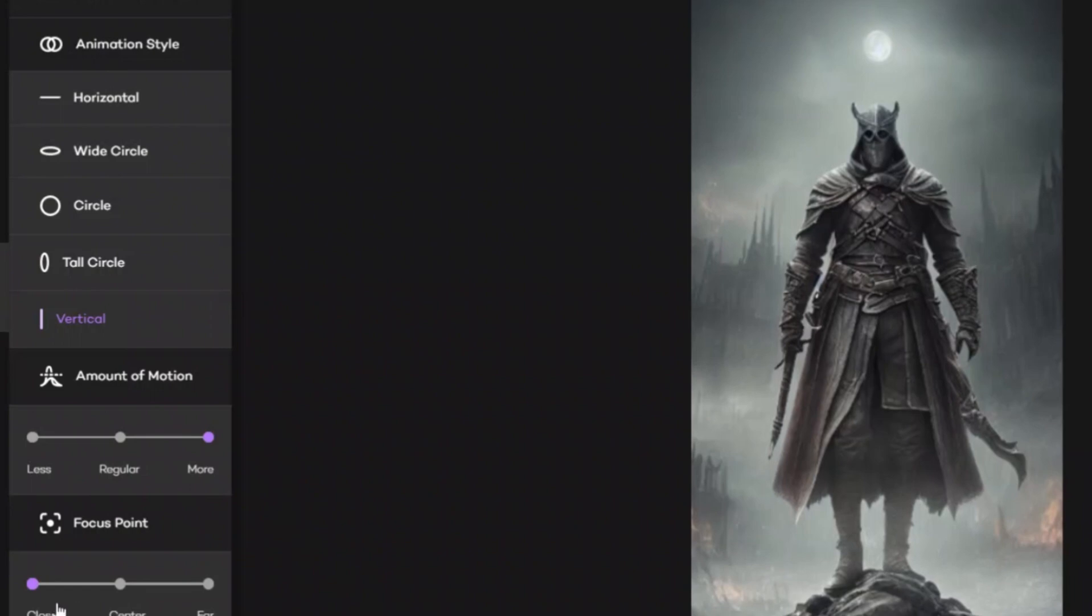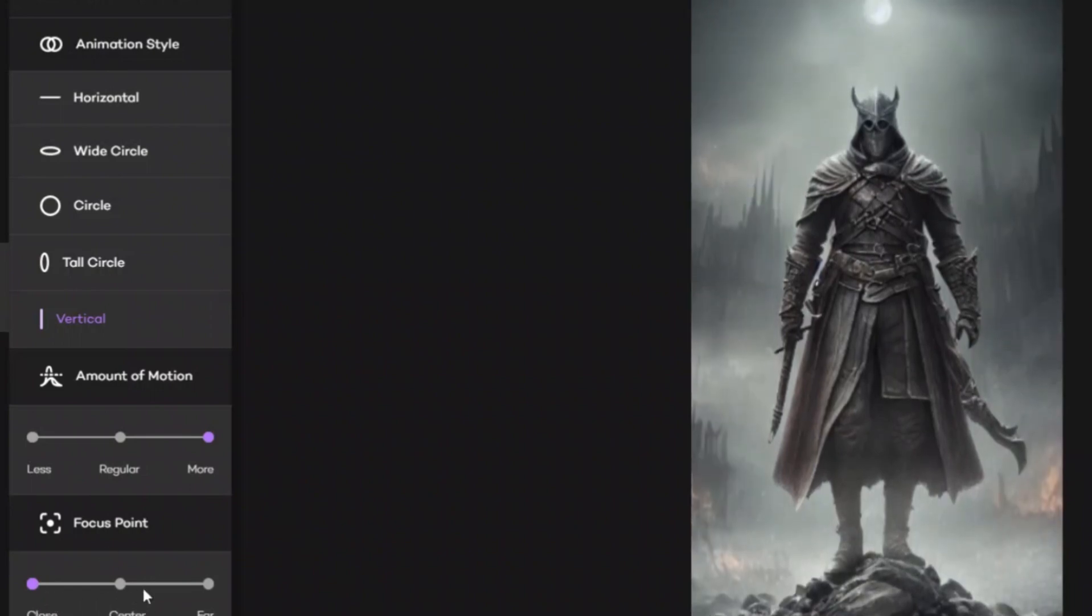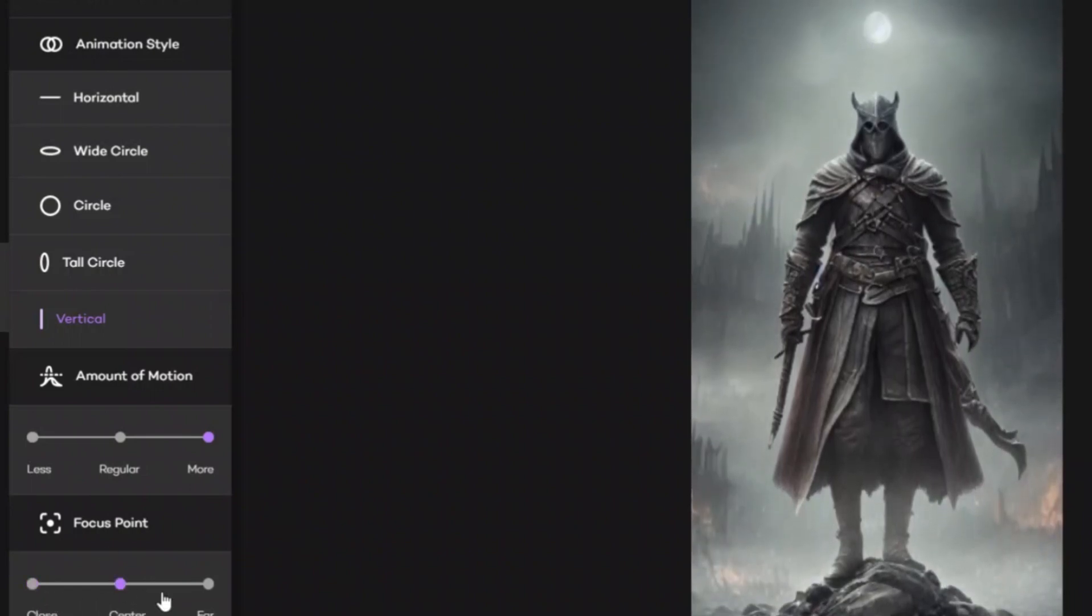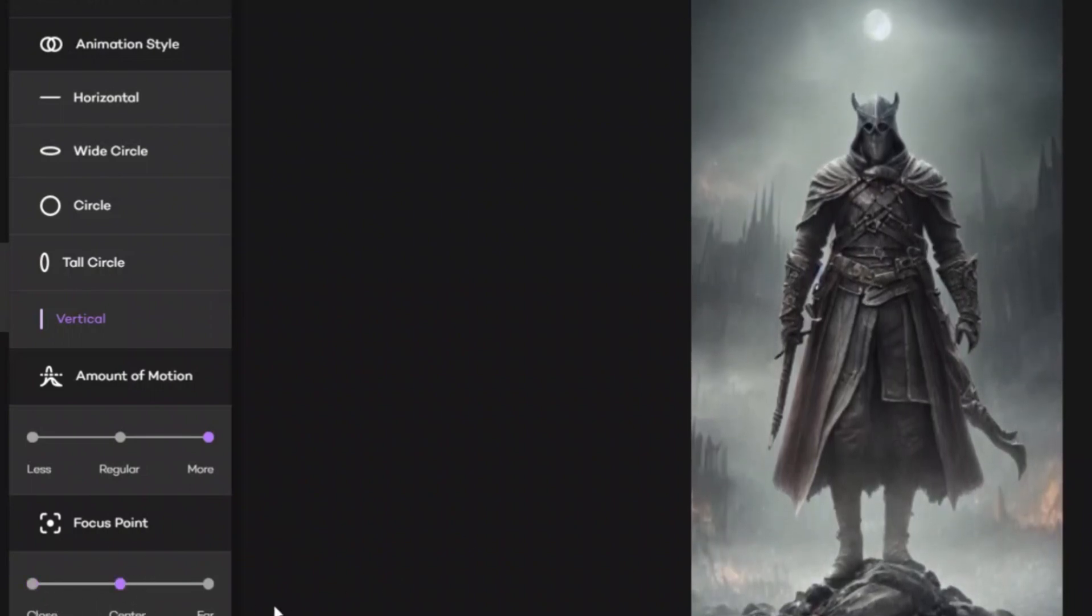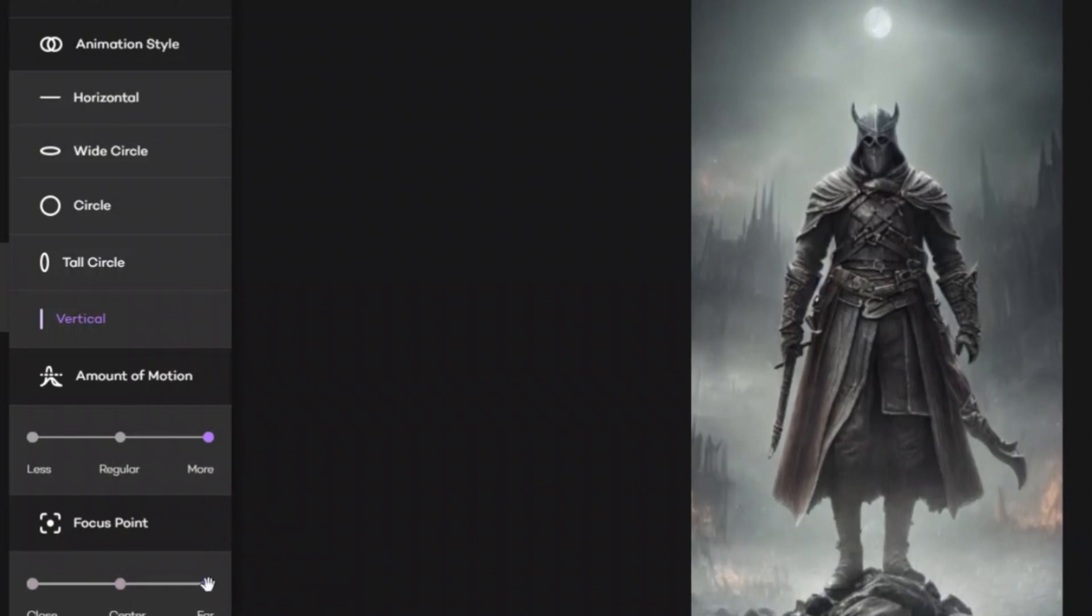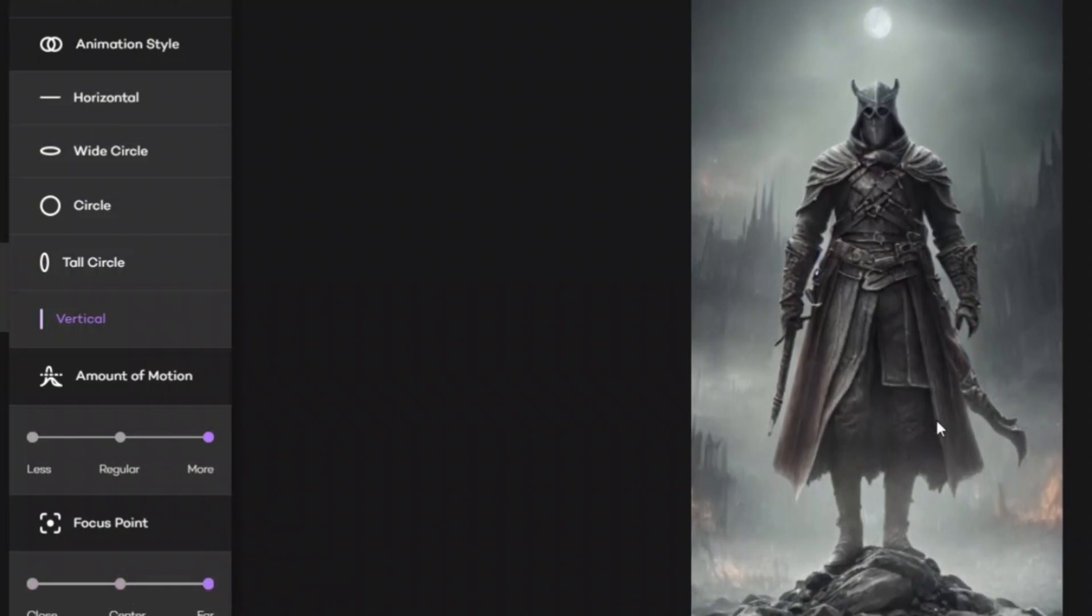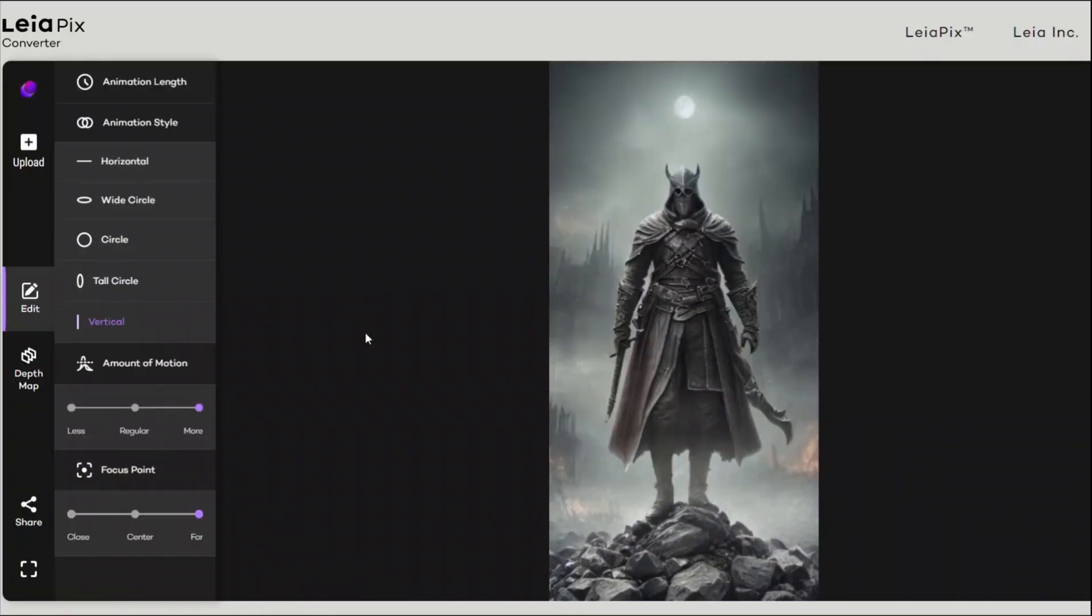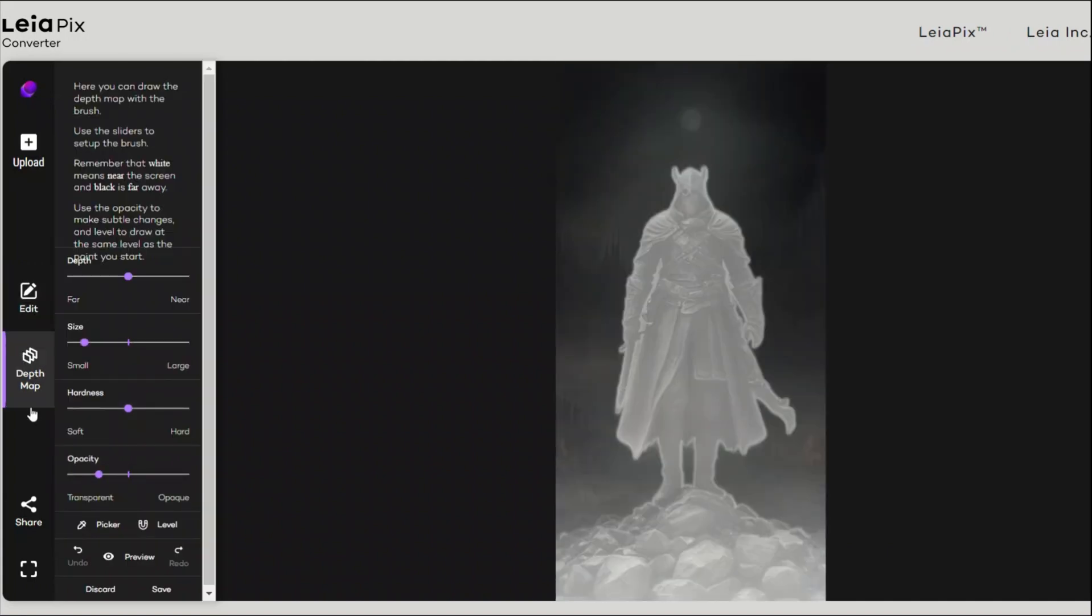And the last option on this page is the focus point, so that's like close, focus on center, or focus on the far. So I think this is going to be a lot more movements. Now if you want to control the depth, you can actually try the depth map. We will talk about this in a second.